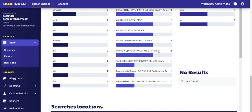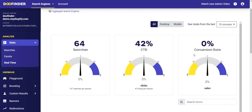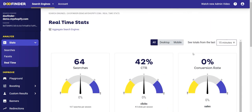In the map below you can identify the exact locations where searches are coming from. Thanks to all this data, you will be able to make the best decisions based on the real-world behavior of your customers. I hope this has been helpful to you, and should you have any questions, feel free to contact us through our website.